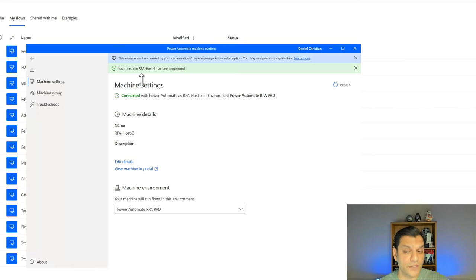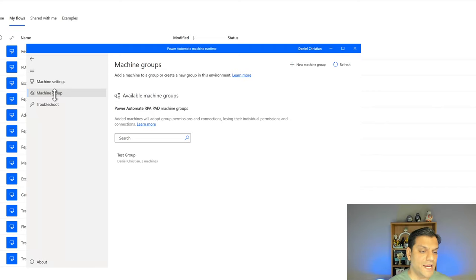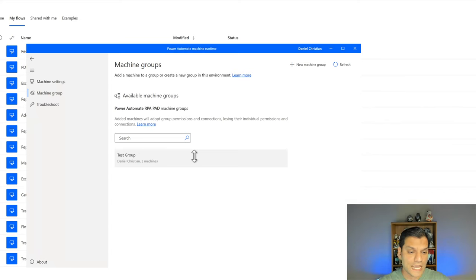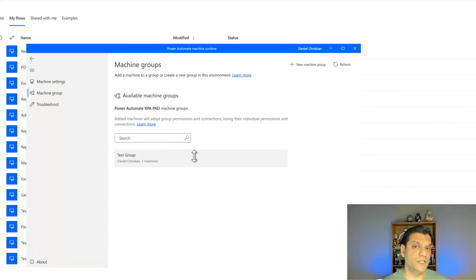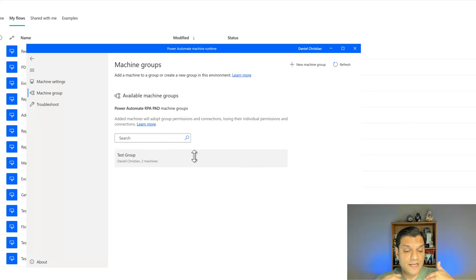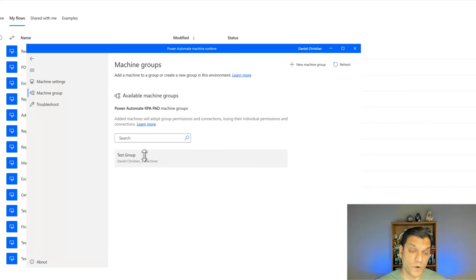Now I'll go to Machine Groups in the machine runtime app. It shows I've got an existing test group. If you have access to other machine groups, you'll see them in the Power Automate Machine Runtime application. I actually already showed you an existing machine group with two VMs. But what we're going to do now is switch gears and create a brand new machine group. Let's go do that.